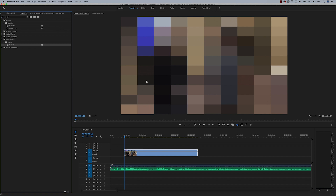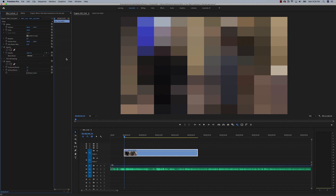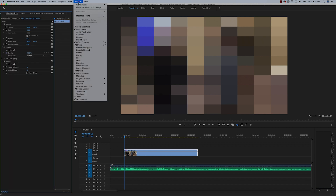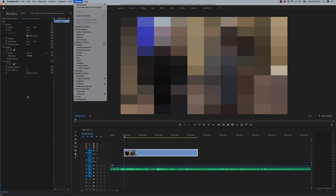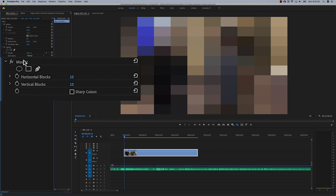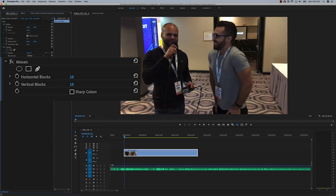That gives you this almost Minecraft-like art, which is not really what we're going for. So we're going to hit Shift+5 to go back to our Effects Controls window — and again, if that doesn't work, you can go to Window > Effects Controls. Right here we have the mosaic effect dragged onto this clip. I'm going to turn that off so we can see what we're doing.